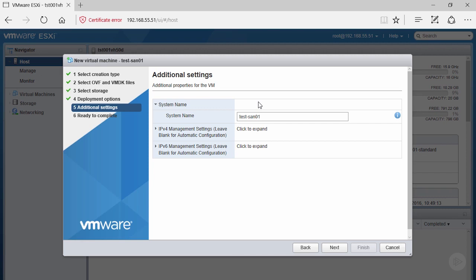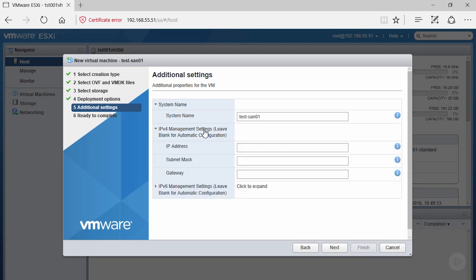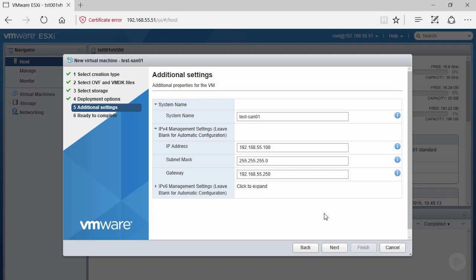Under additional settings, we have system name first and foremost. We want to make this system name the same as the name of the virtual machine, following our best practice. Then we have the ability to deploy an IPv4 or IPv6 management address. We don't have an IPv6 management network, so we'll leave that empty and populate the information for the IPv4 network.